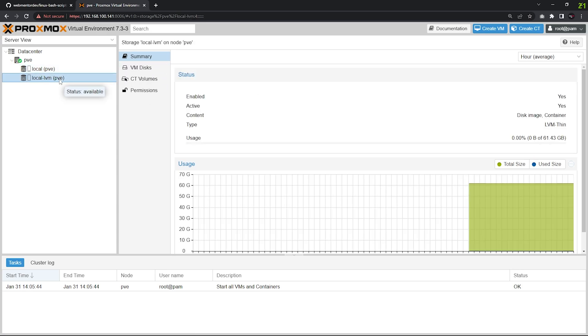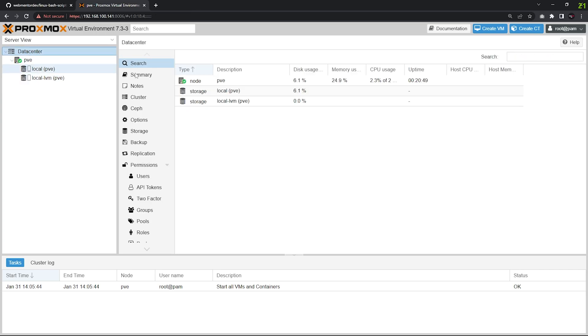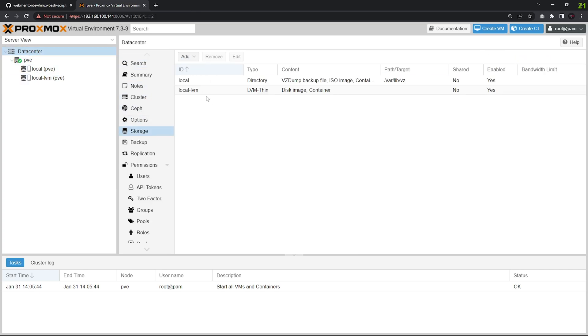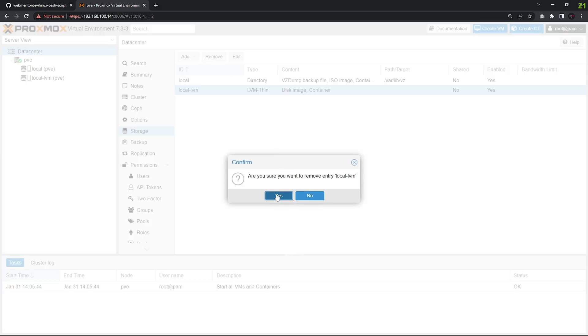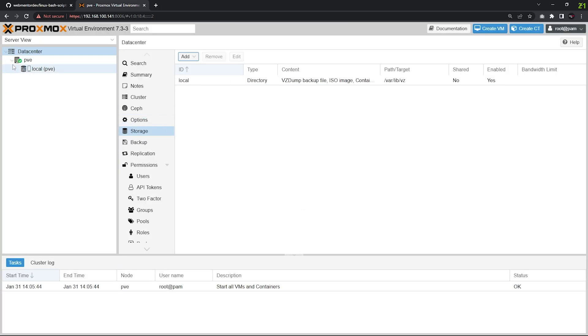Just click on Data Center, click on Storage, click on lvm, and remove it. Click yes, it has been removed. Click on pve. Now we have to type three commands here.